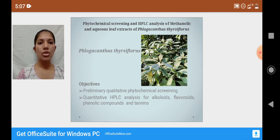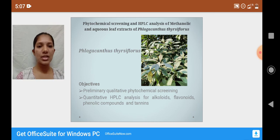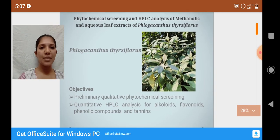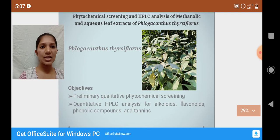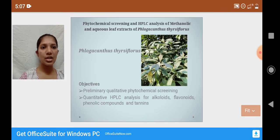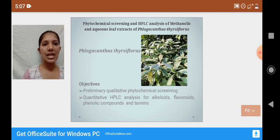The objectives performed for this experiment are preliminary qualitative phytochemical screening and quantitative HPLC analysis for alkaloids, phenols, flavonoids, and tannins.